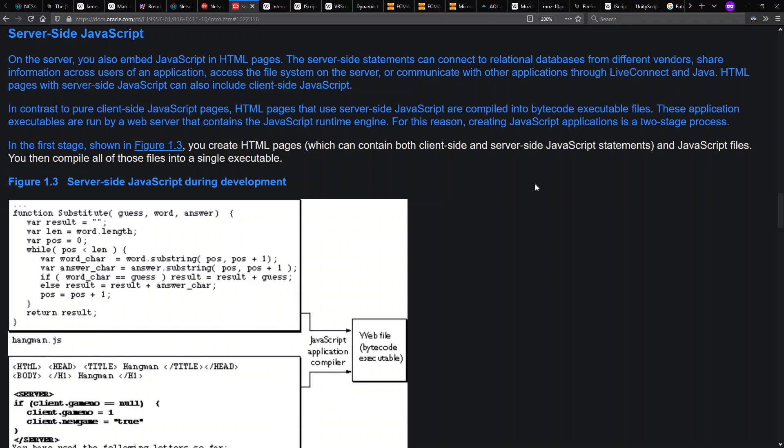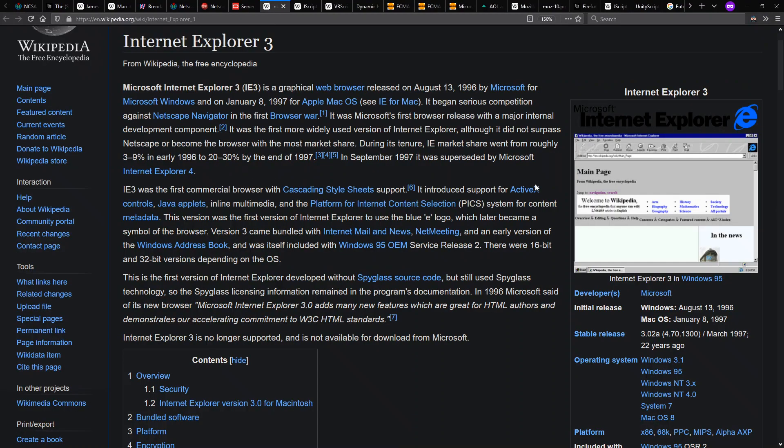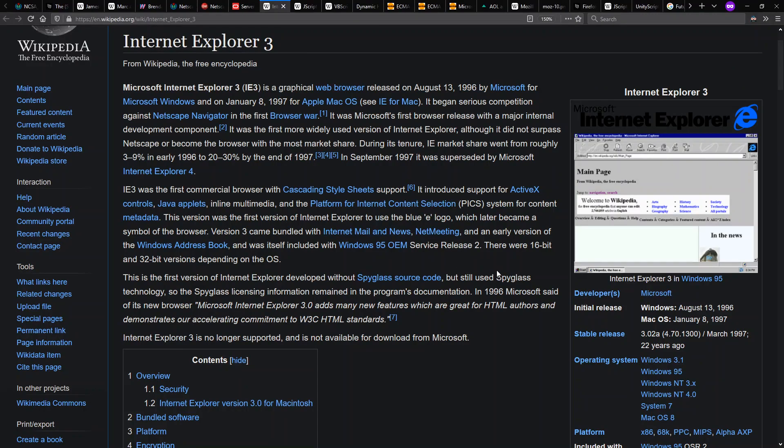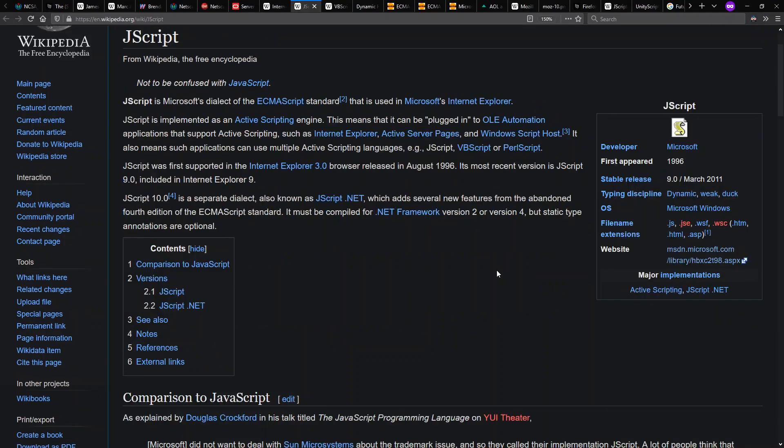Back to the client, in 1996, Internet Explorer 3 comes out from Microsoft with support for Java and JavaScript. They call it JScript to avoid trademark issues.